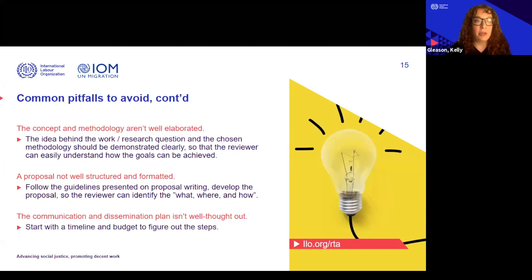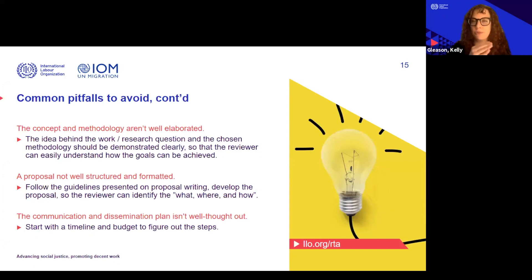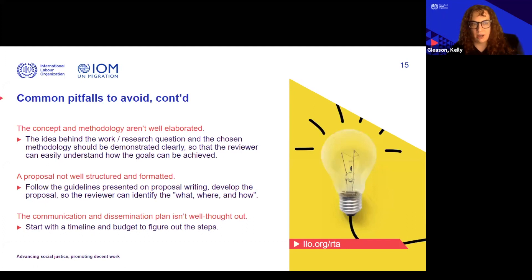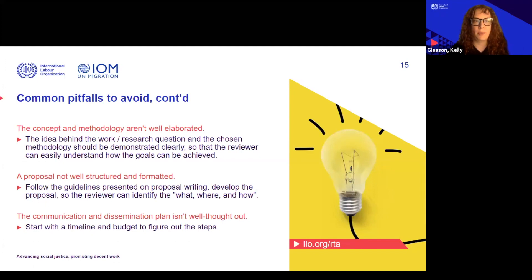Another pitfall: some proposals are not very well structured or formatted. A simple way to avoid this is to follow the guidelines, use this presentation and the laid-out steps, and it should really help you structure and format a nice proposal to convey the what, where, and how of what you're doing.